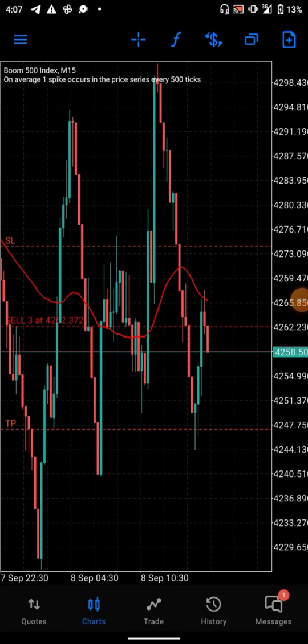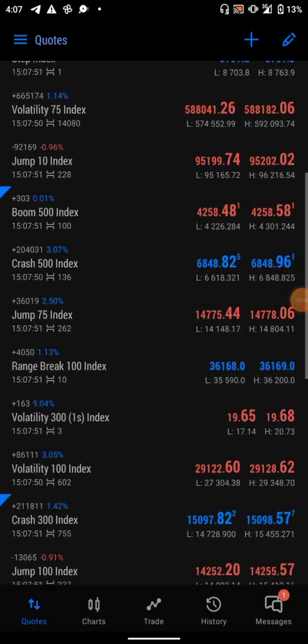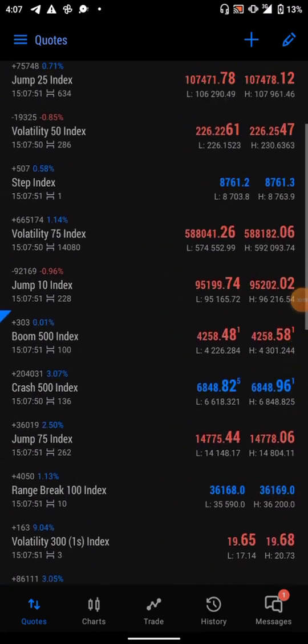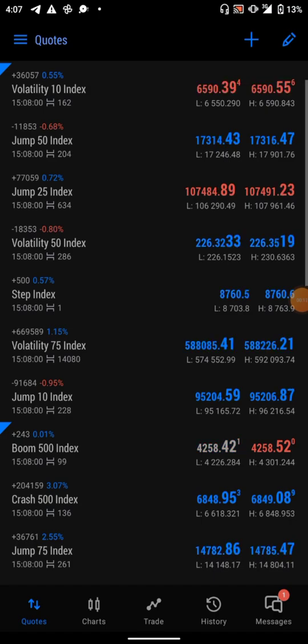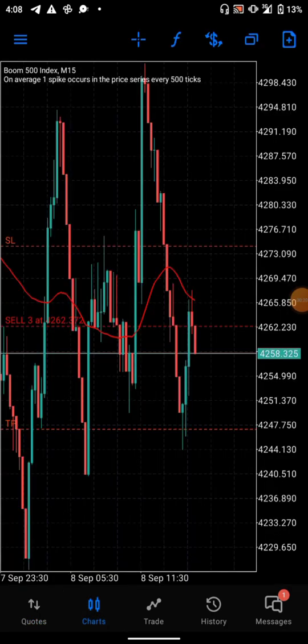Jordan Scalper here again. This video is for beginners, those who are just starting. Watch this video because I'm about to teach you how to calculate your lot size and how to calculate pips, because the reason for calculating pips is nothing but to know the lot size. Watch this video to the end and you will know how to set your trades.